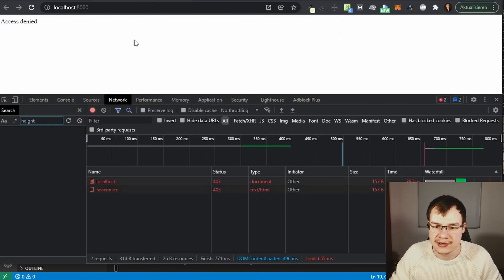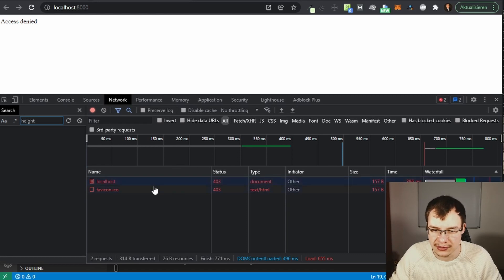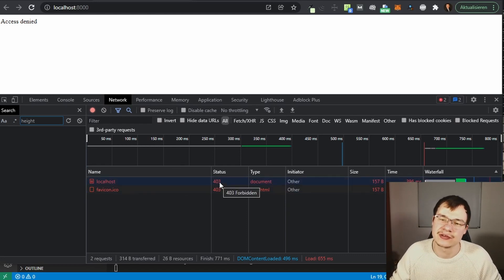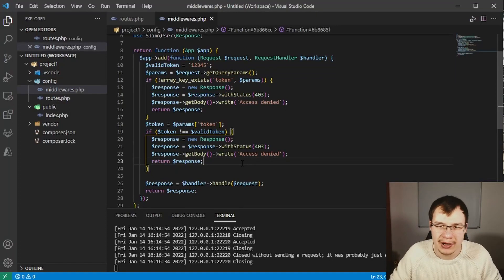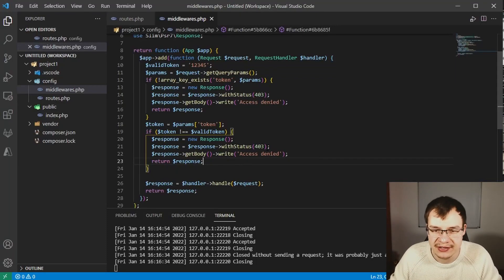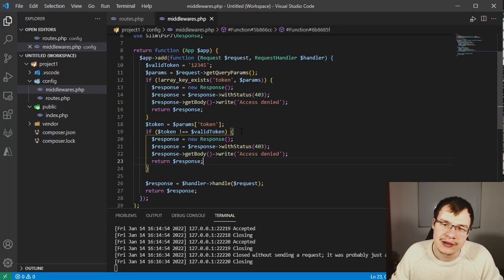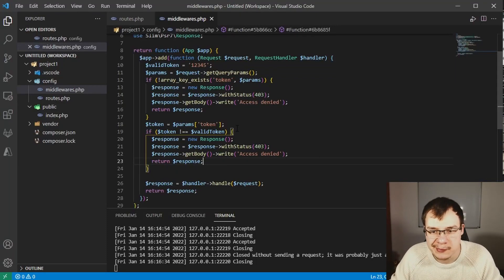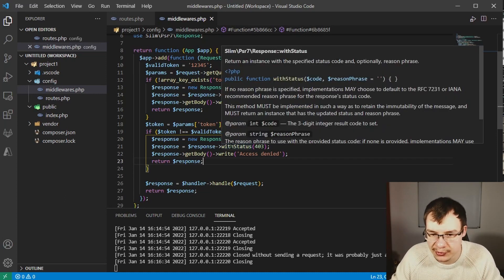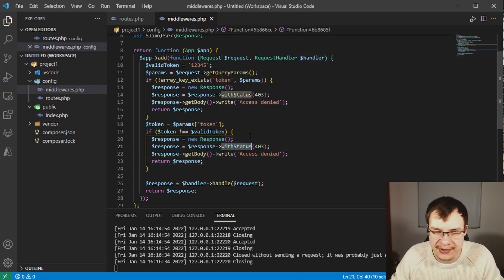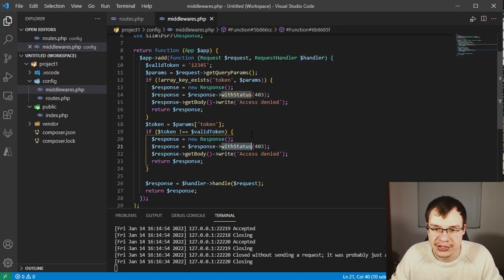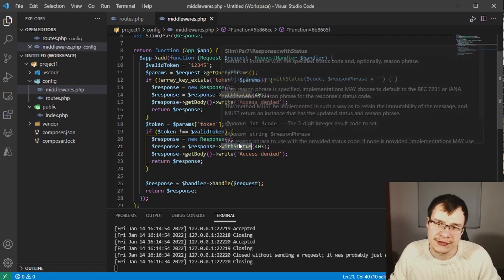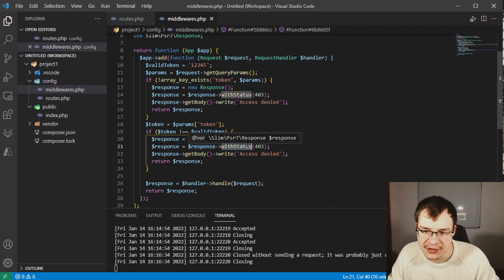We also have now our correct forbidden status code. My general advice here is look for the return type of the different functions. For example, with status actually means return a new response with that status.